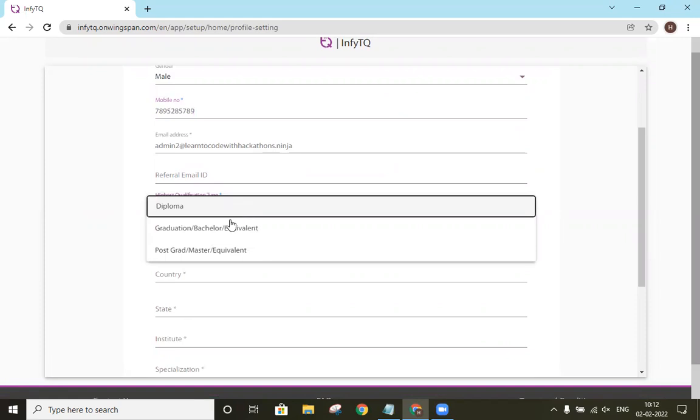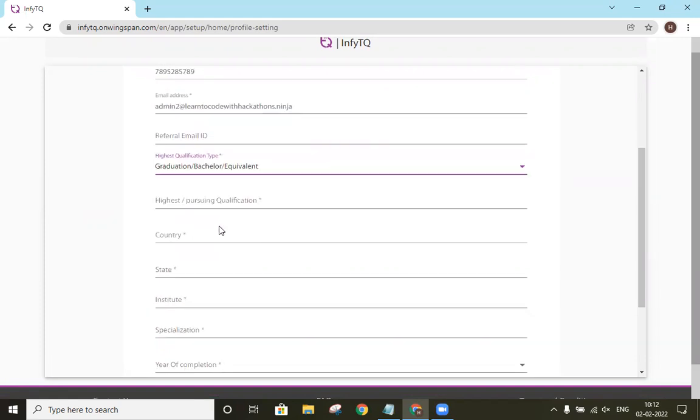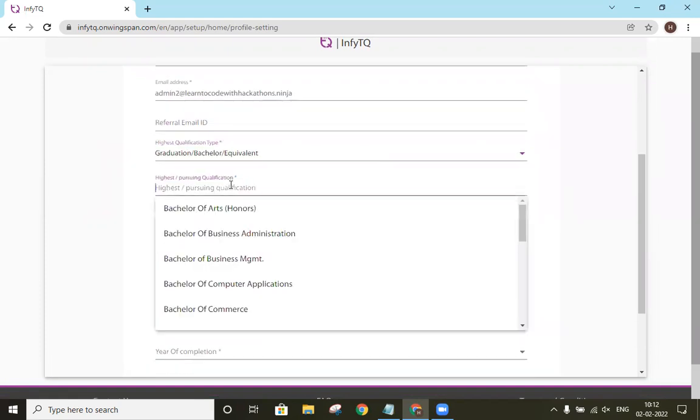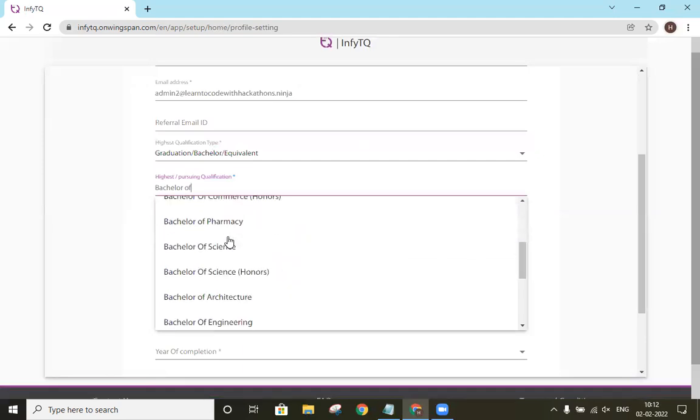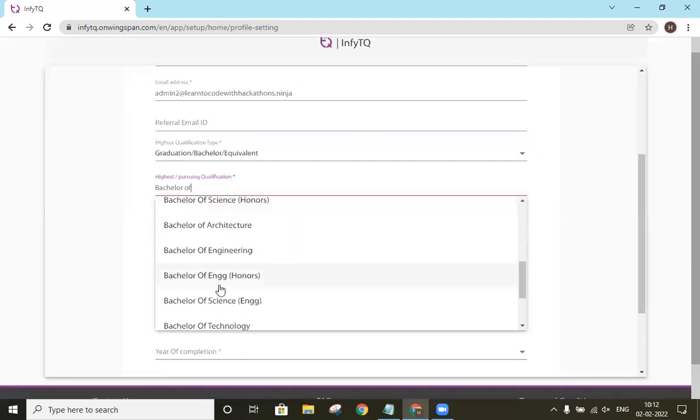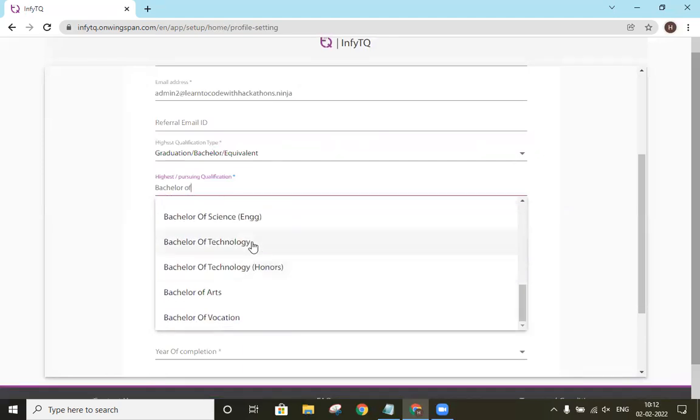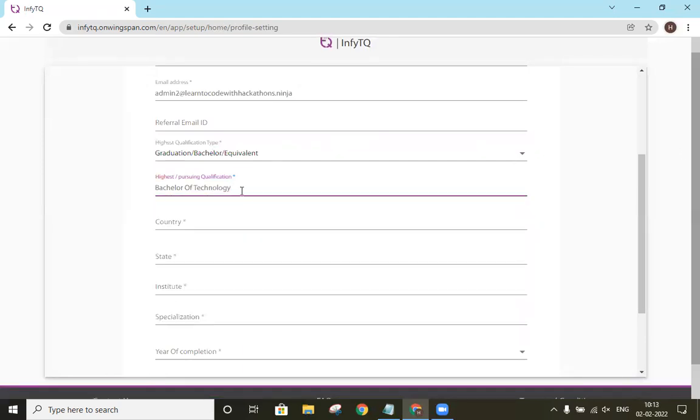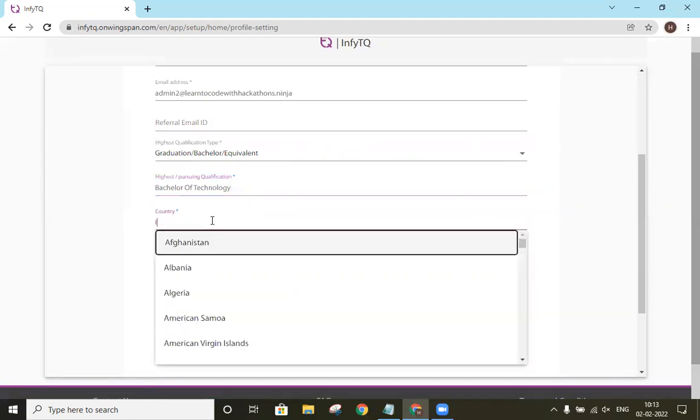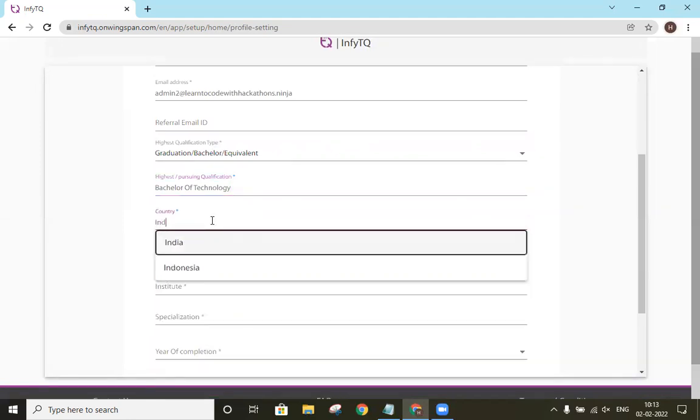Then our highest qualification type will be graduation. Highest or pursuing qualification is Bachelor of Technology. So I will select Bachelor of Technology. In the country field, we will select India.